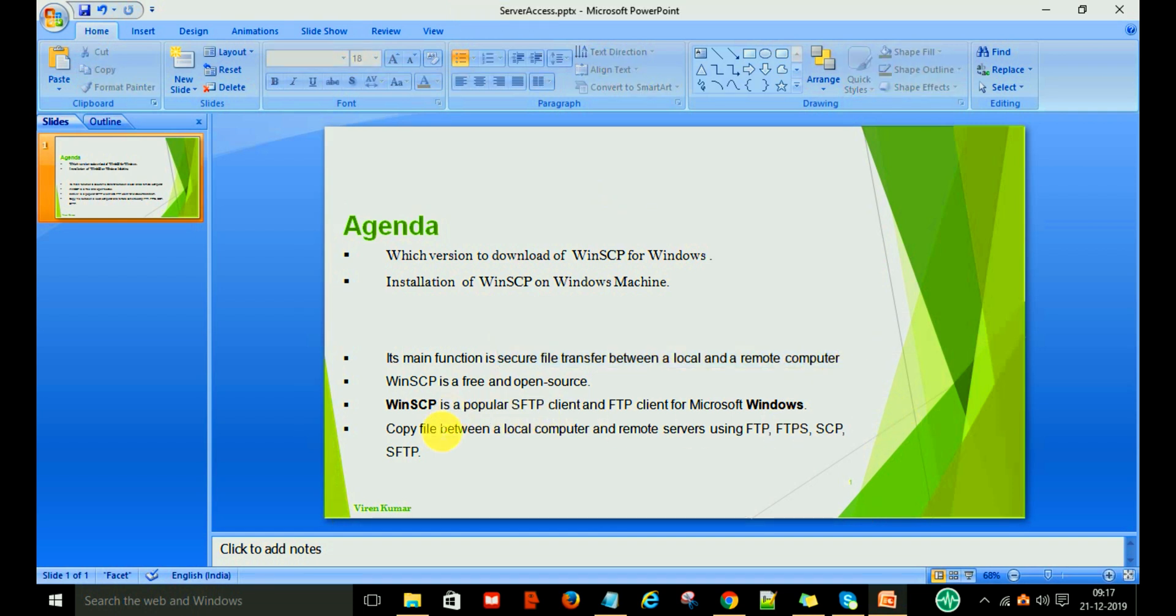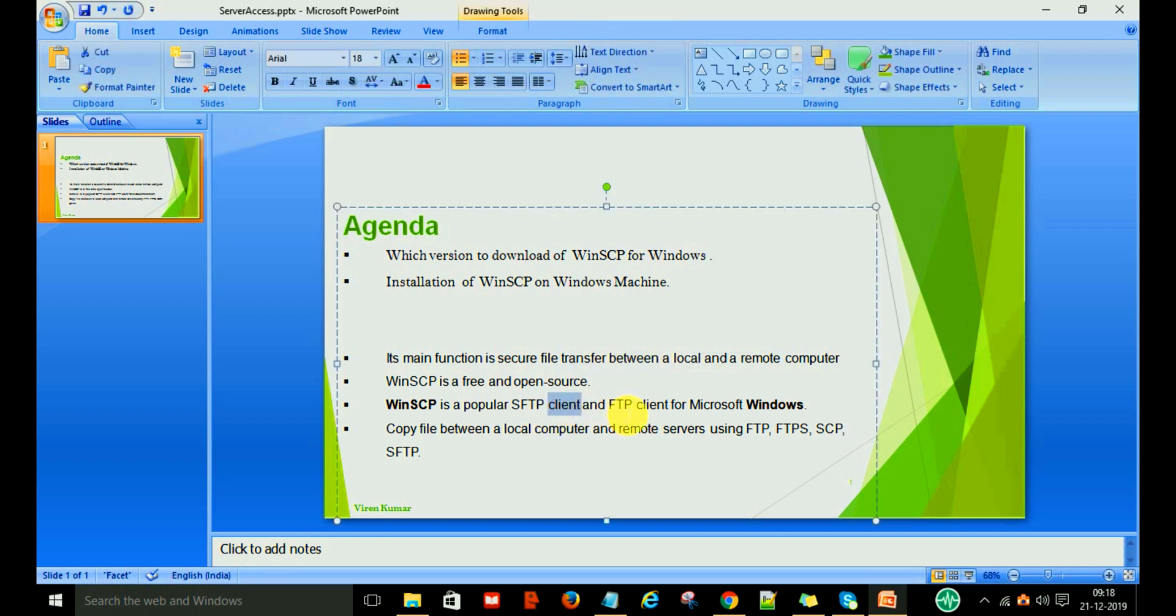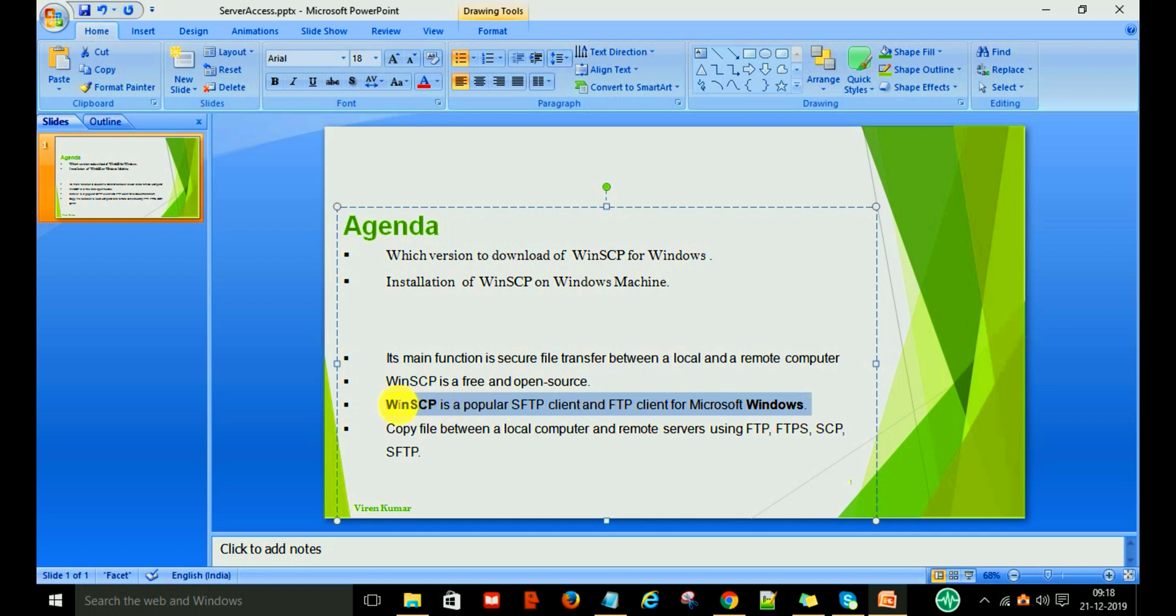WinSCP is a very popular SFTP (Secure File Transfer Protocol) client and FTP client for Microsoft Windows machines. That means you can transfer any file from the Windows local machine to any server or client machine.